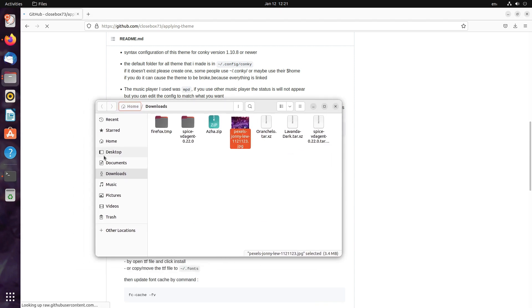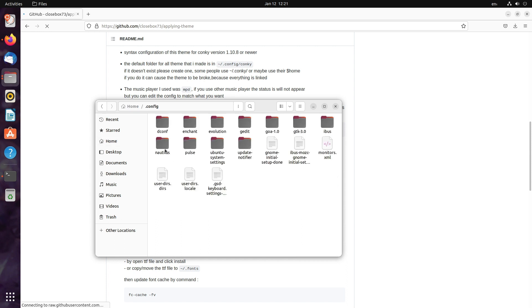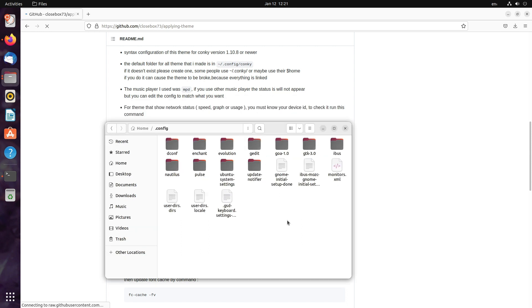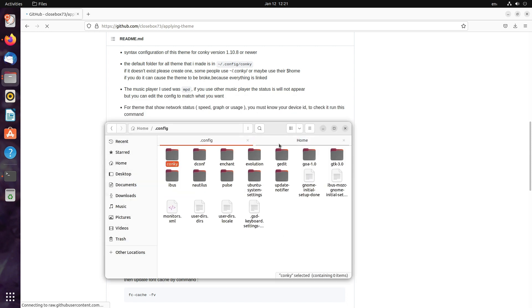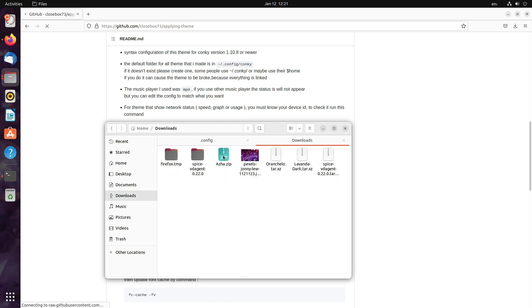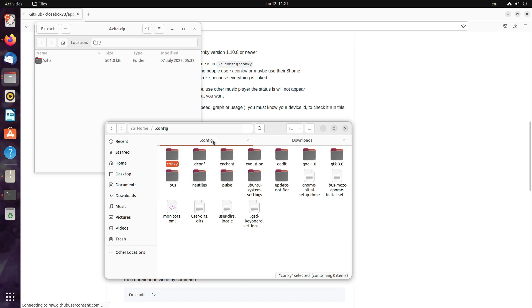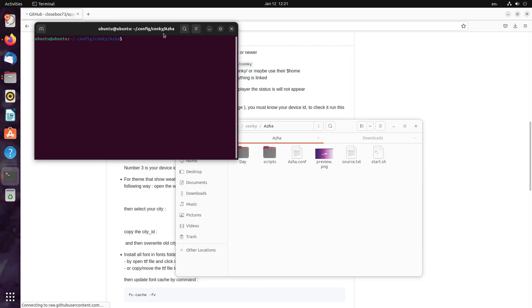Now, open your file manager and head over to home. Create a folder inside config and name it as conkey. Now, we need to extract this zip file inside the conkey folder of .config. Done.